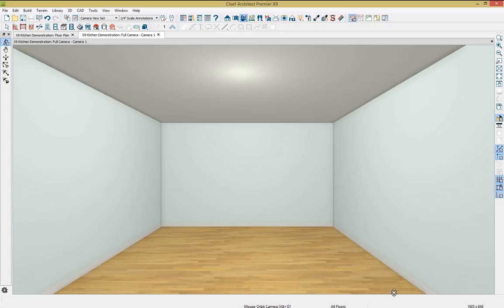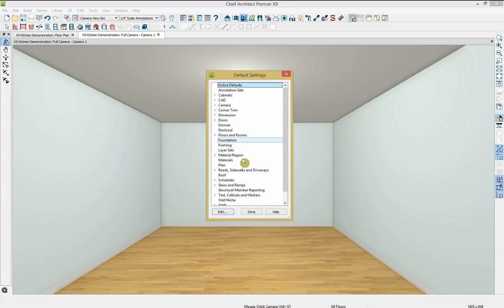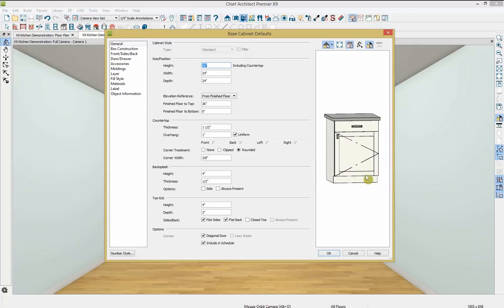Just by drawing those four walls, Chief Architect has already placed a floor, a ceiling above, and even a baseboard. All materials and ceiling height are set up in our defaults — that's the little wrench option. Chief Architect gives us the ability to set these all up before we begin and save them as templates. So if you have defaults you use frequently, you can save them so future plans use those same exact settings. We can also edit cabinet defaults before or after placing them.